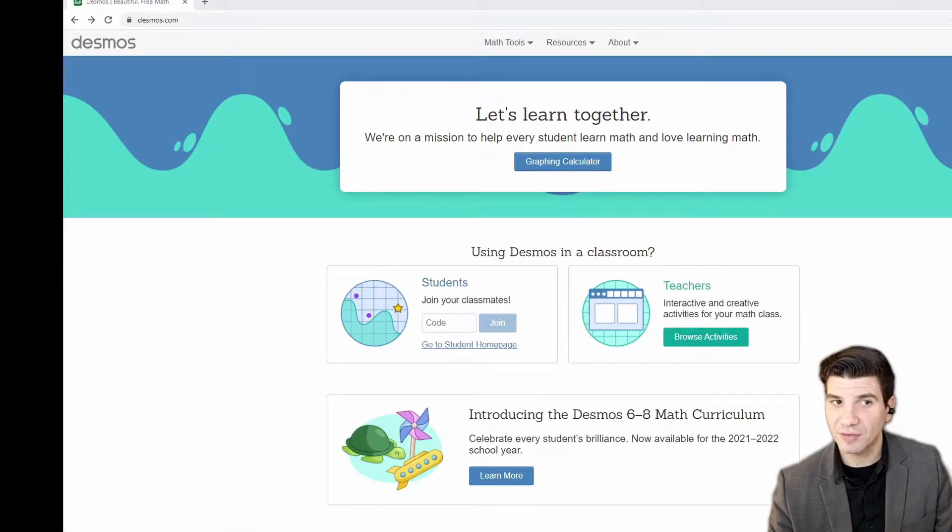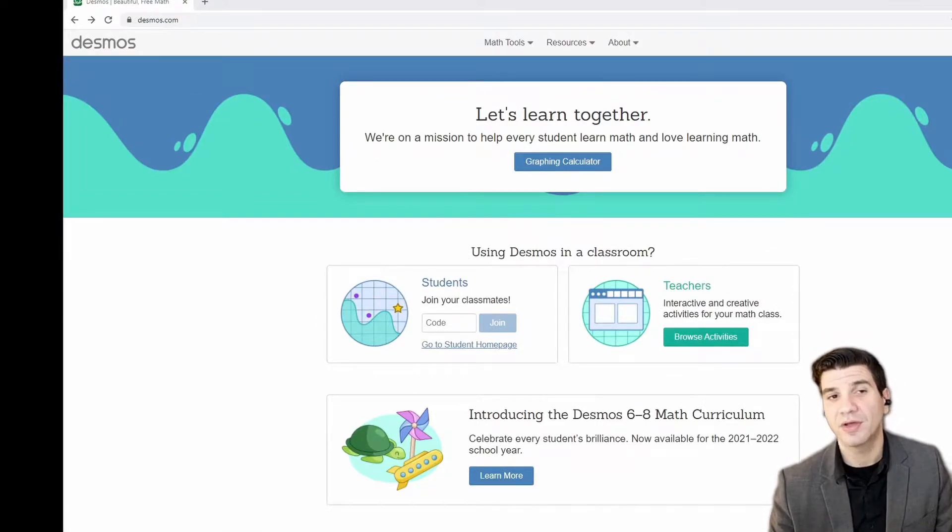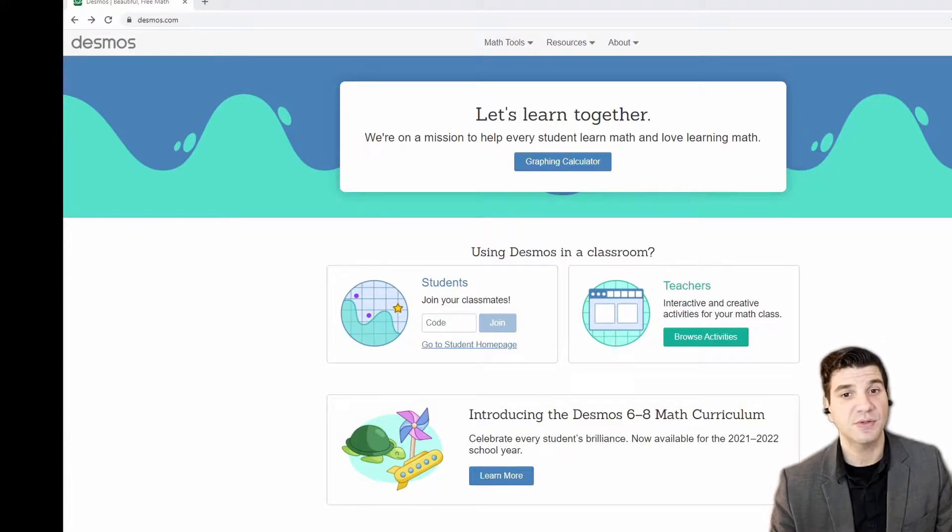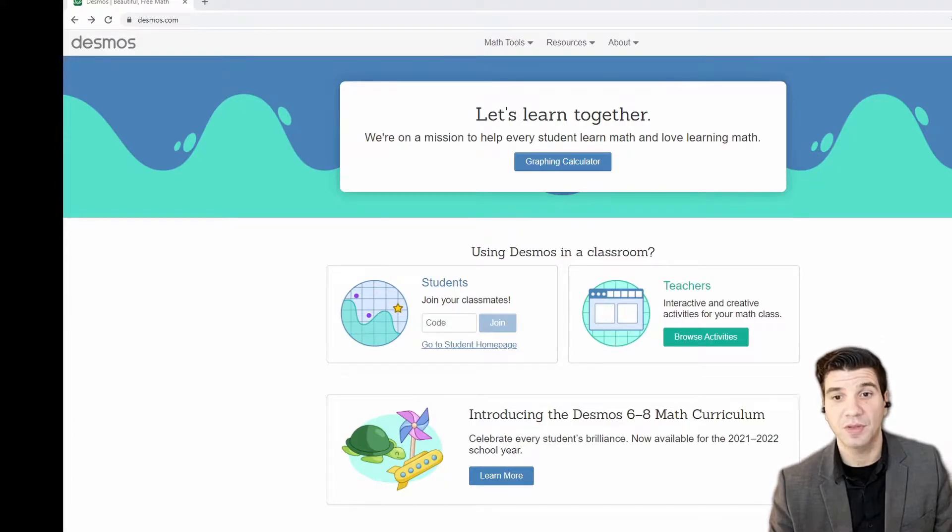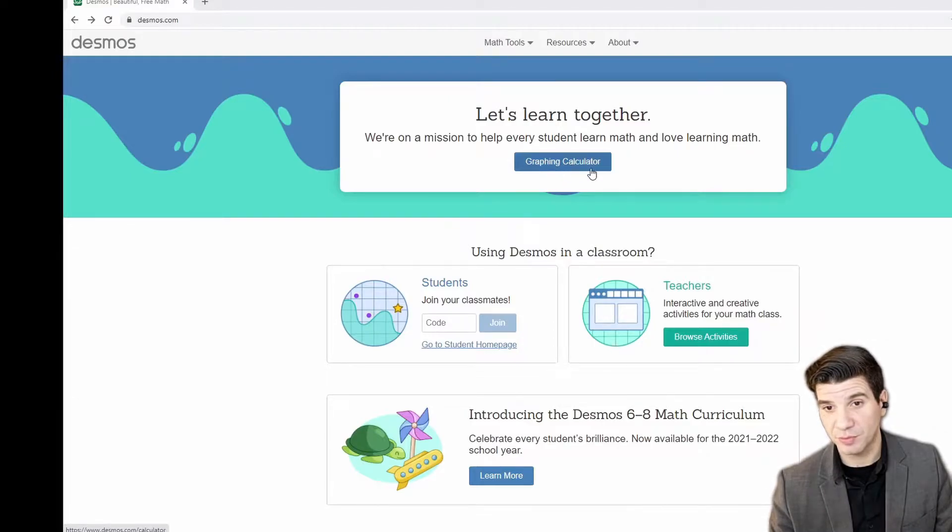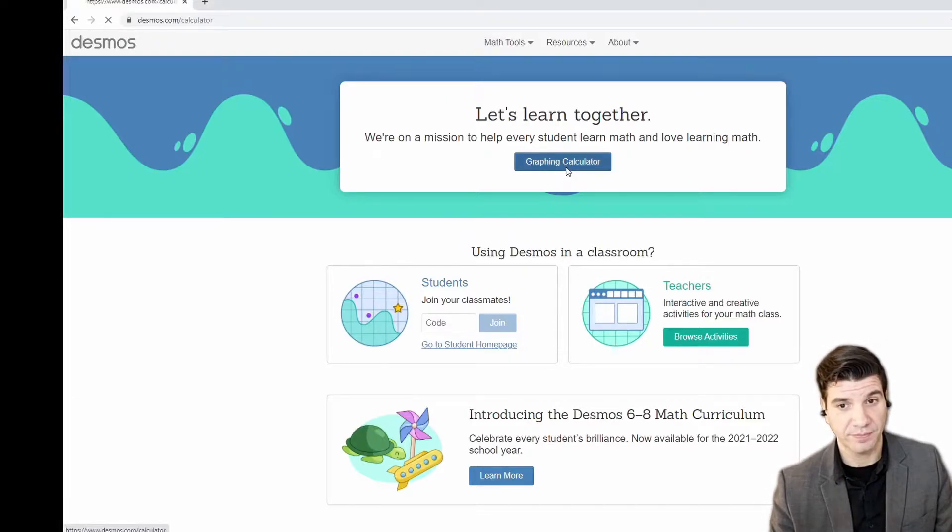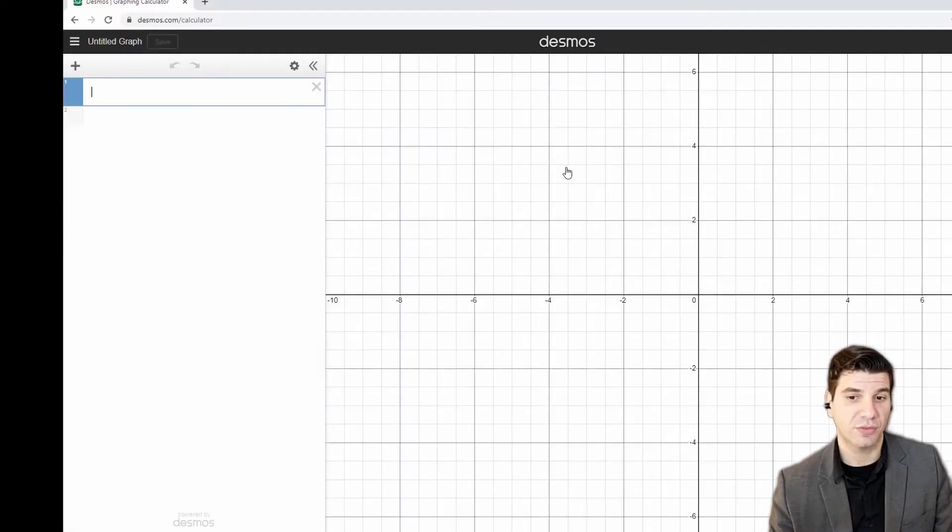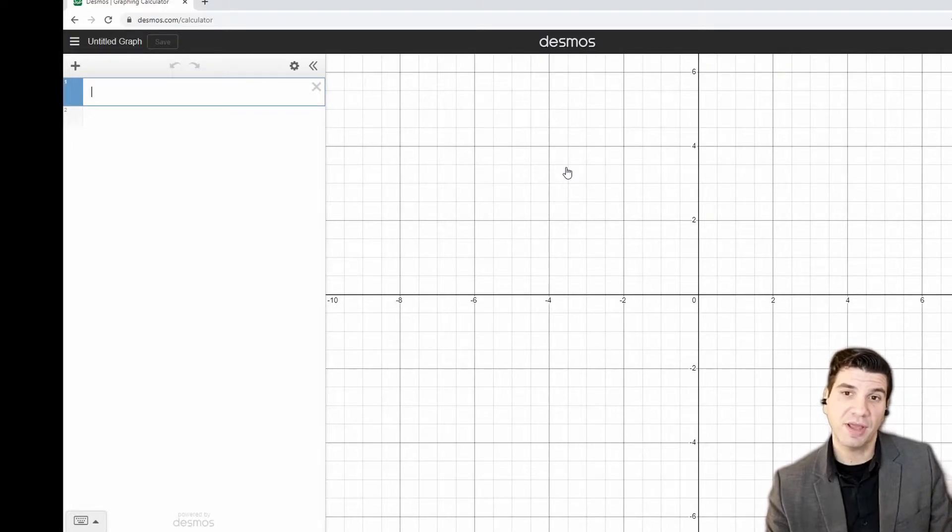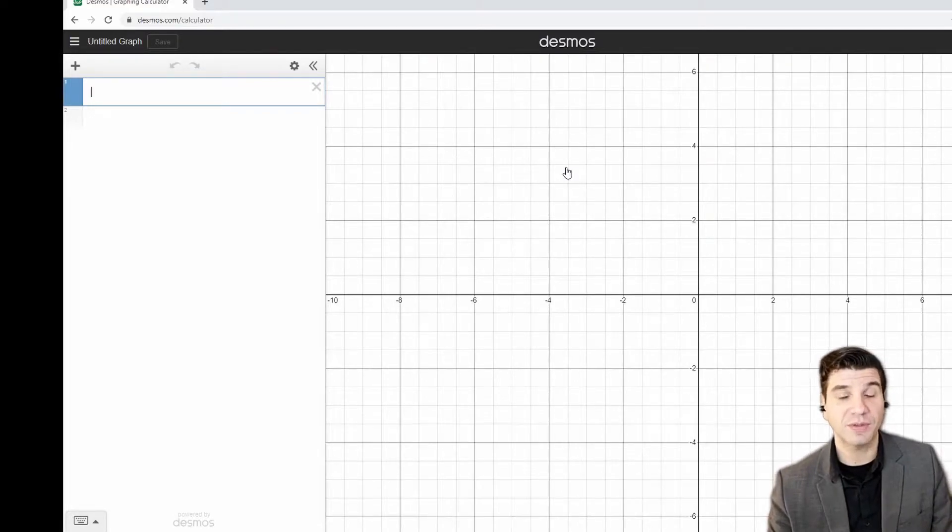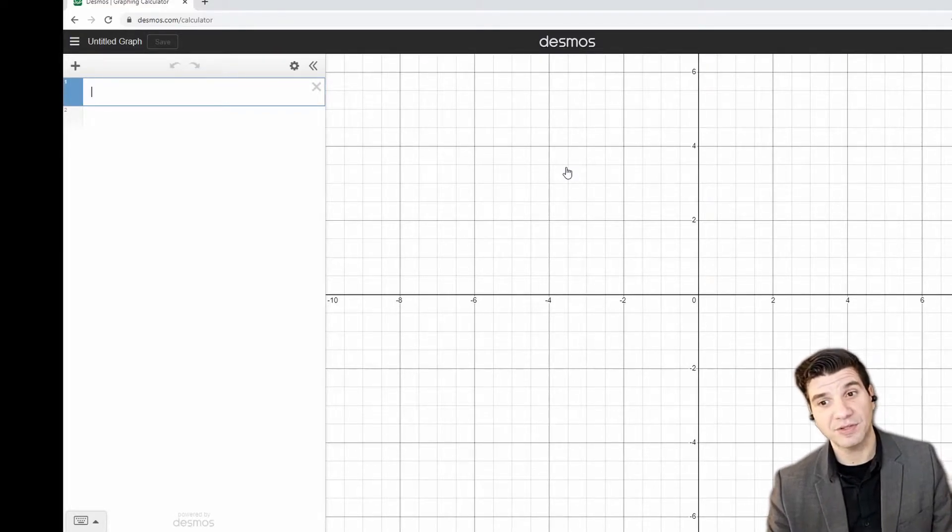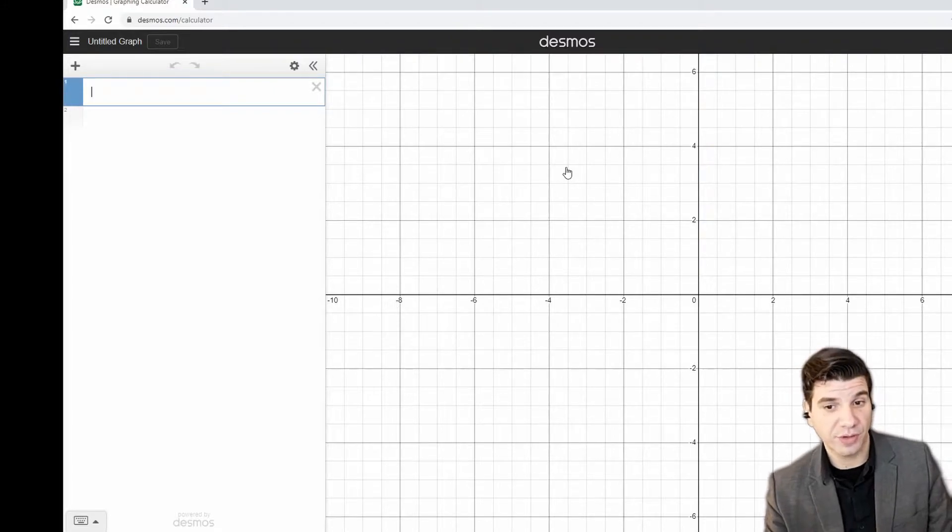Alright, so let's get started. You're going to open up your web browser to desmos.com. When you get to the website, you're going to have an option right here in the middle, this blue button that says graphing calculator. Click through to load up your first graph. Now, you don't have to have an account with Desmos, but it is beneficial because they do save any graphs that you've created in the past.